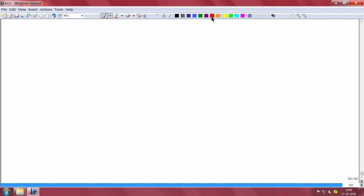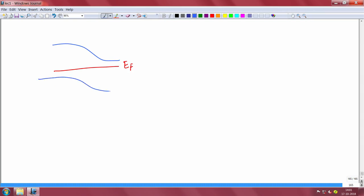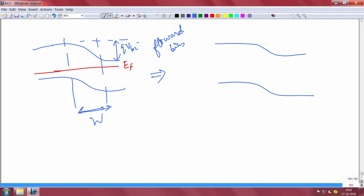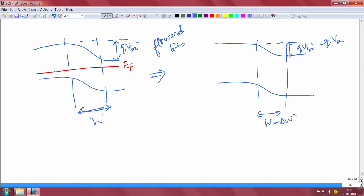So essentially, initially you had a Fermi level with a conduction and valence band like this — this was equilibrium with QVBI and depletion region W. If you apply forward bias, your built-in voltage will reduce to QVBI minus Q times the applied voltage, and your depletion region also will become smaller — it will become W minus delta W — because now carriers are being injected to both sides.